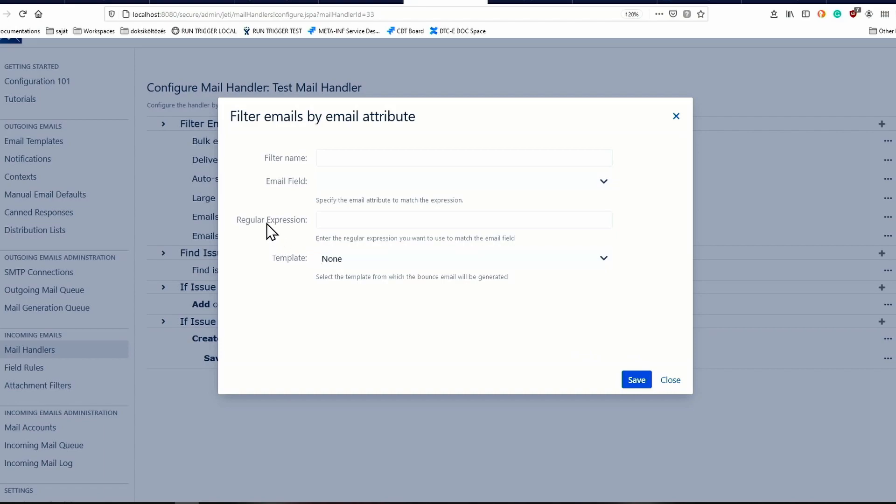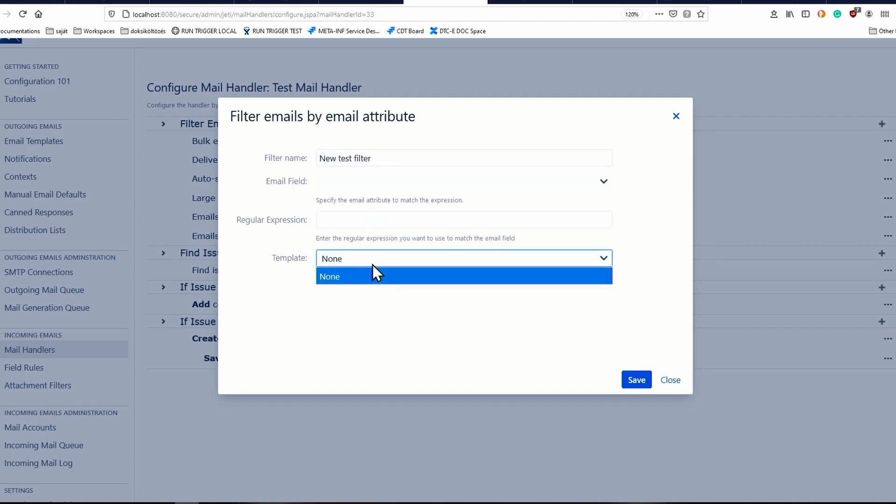The filter emails by email attribute action is equivalent to the block and bounce field rules in the classic mail handler. The difference is merely setting a template to be sent to the sender.